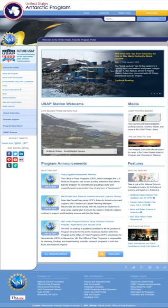The World Wide Web was created in 1990 by the British CERN physicist Tim Berners-Lee. On 30 April 1993, CERN announced that the World Wide Web would be free to use for anyone. Before the introduction of HTML and HTTP, other protocols such as File Transfer Protocol and the Gopher Protocol were used to retrieve individual files from a server.